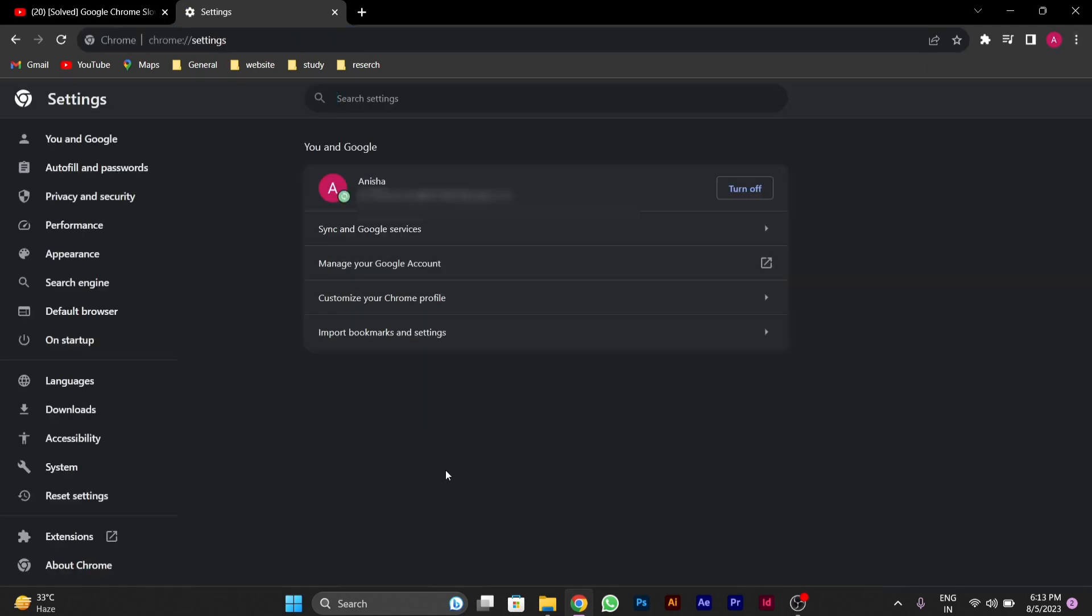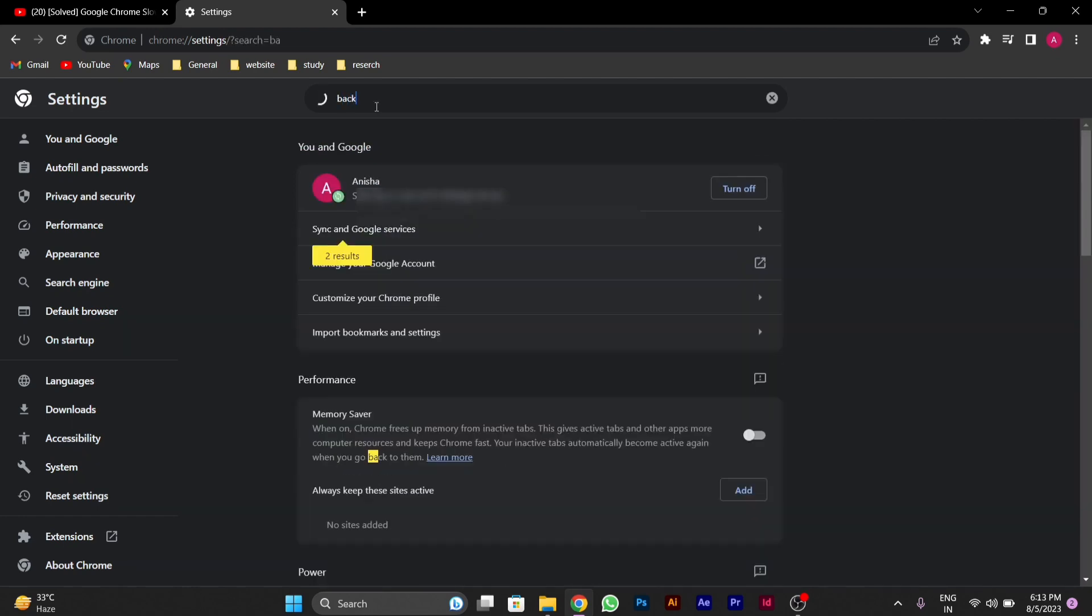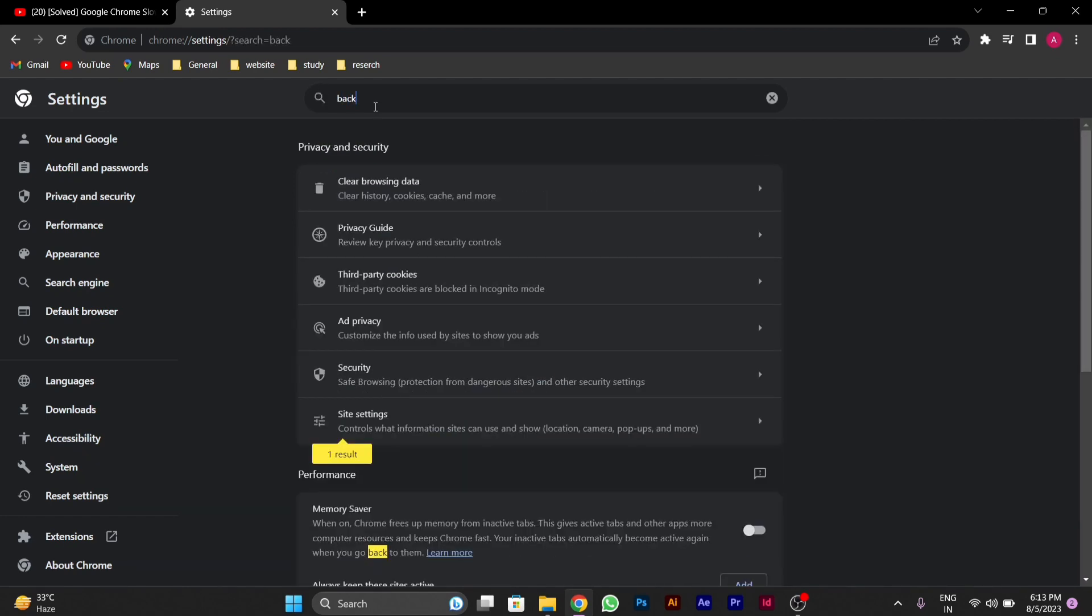After you go to Settings, search for background. For example, I'll type back here.